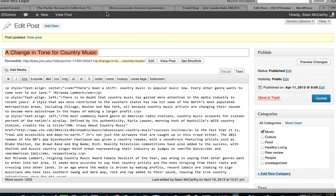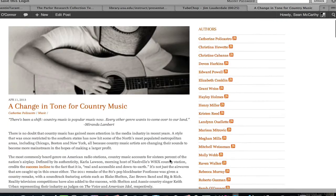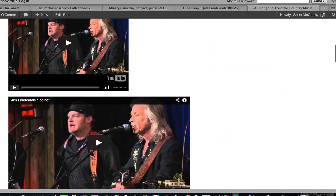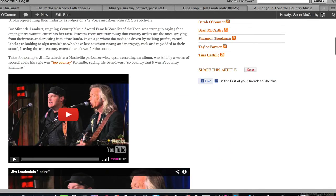I'm going to View Post — and there you go, there's your TubeChop, ready to go.